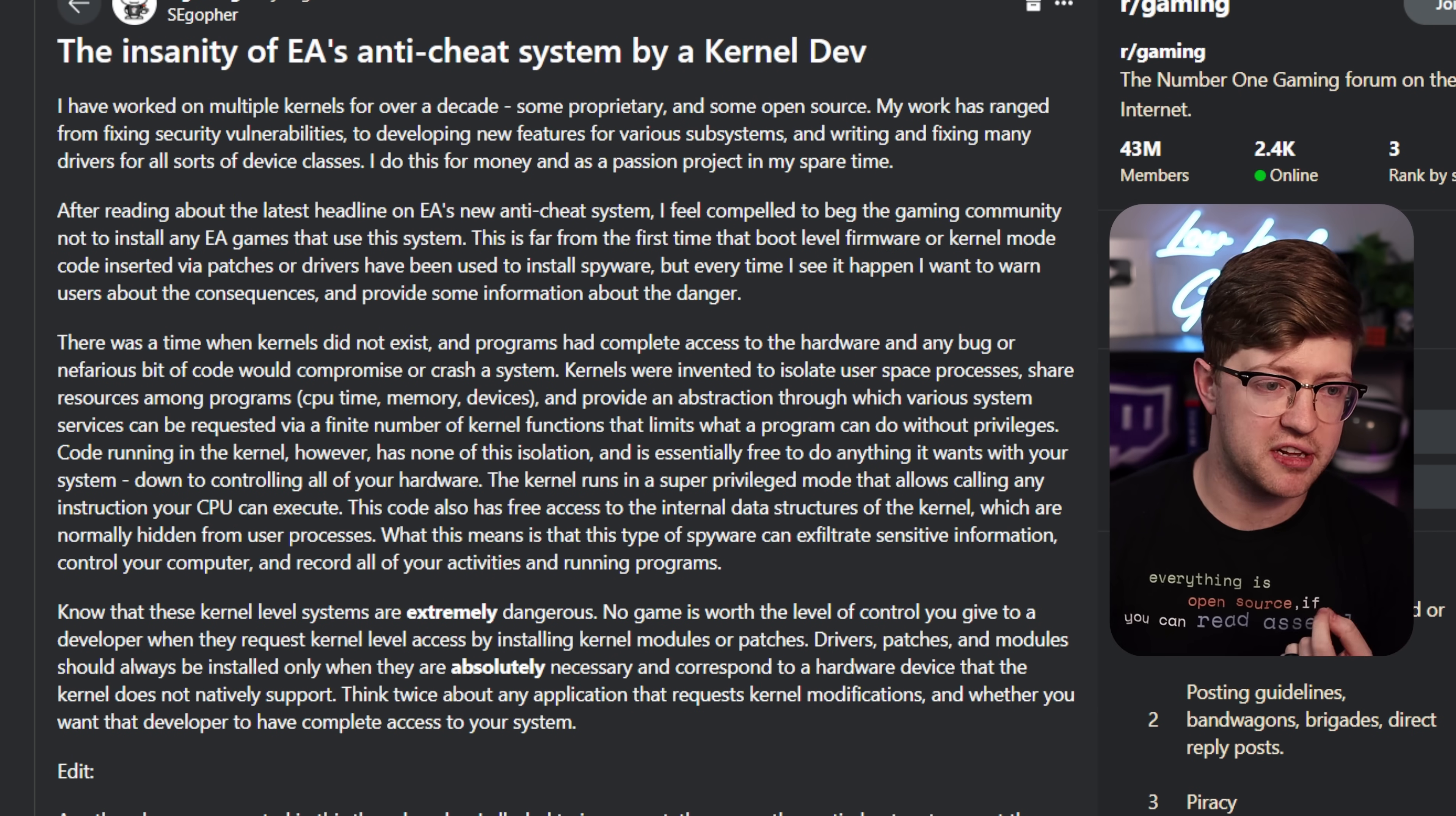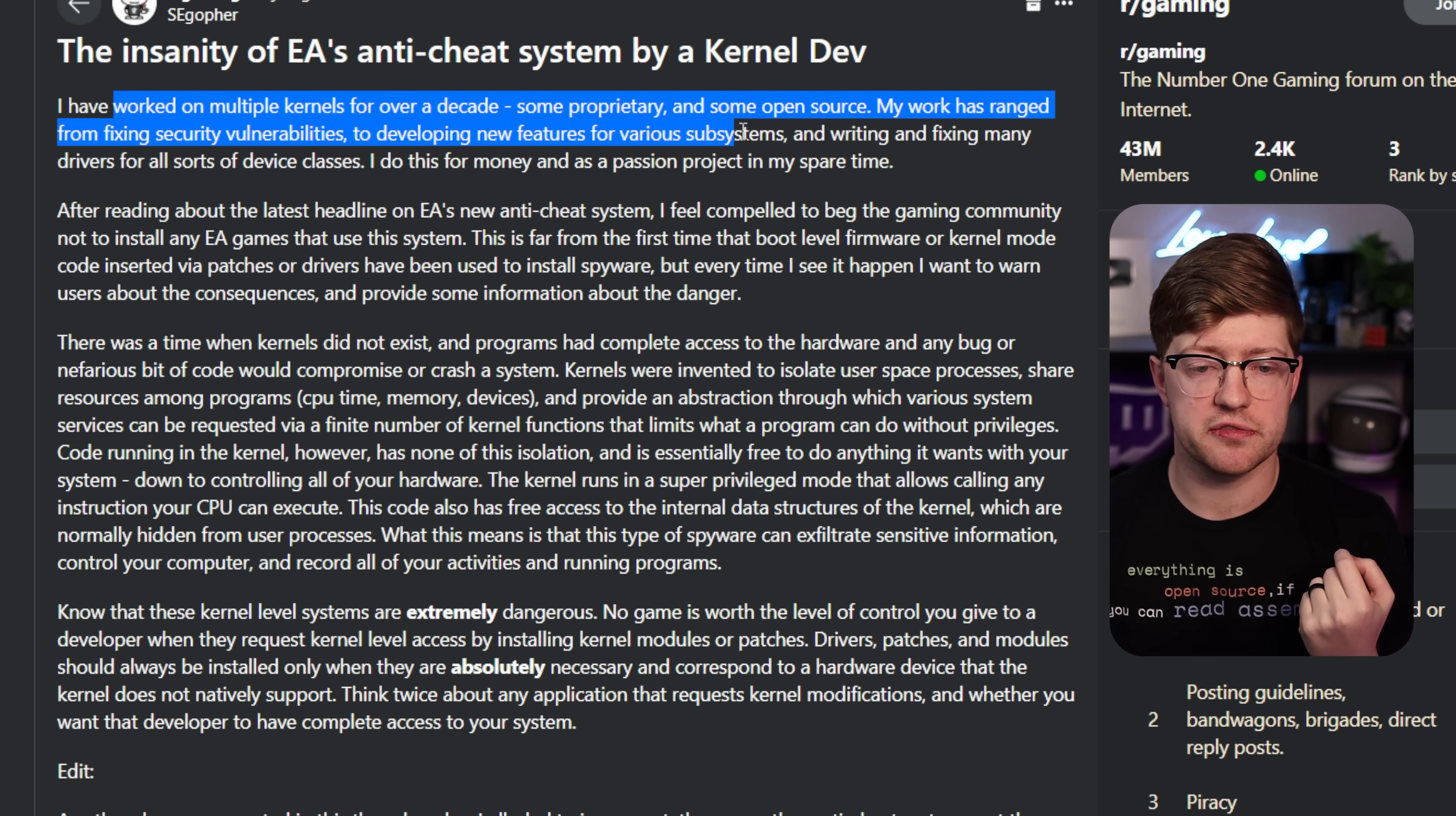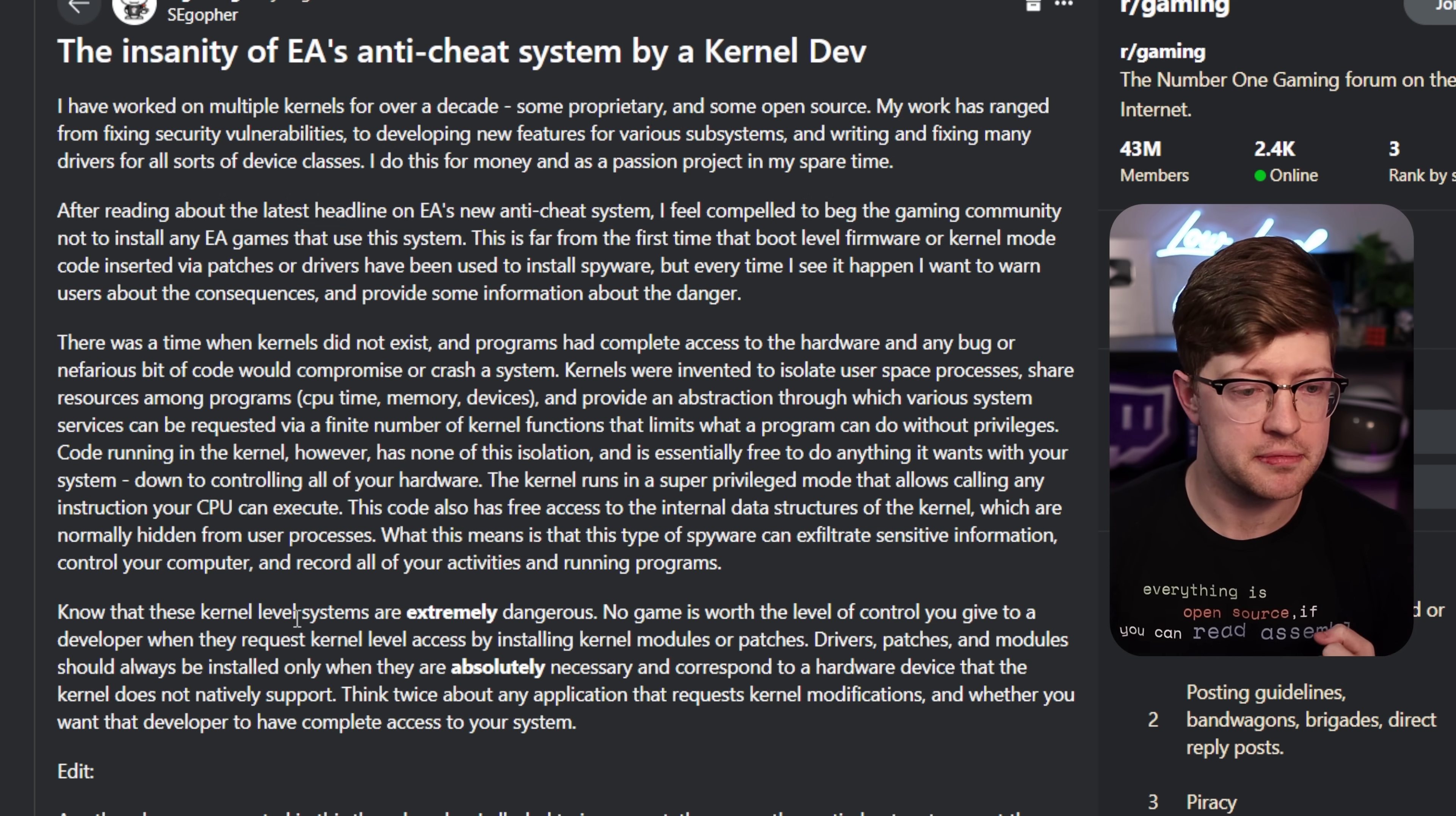This one guy here on Reddit says, the insanity of EA's anti-cheat system by a Kernel Dev. I've worked on multiple kernels for over a decade, some proprietary, some open source. My work has ranged from fixing security vulnerabilities, to making new features of various subsystems, writing and fixing many drivers for all sorts of device classes. I do this for money and as a passion project in my spare time. So this guy has a wide breadth of knowledge. You know, probably should take his opinion seriously.